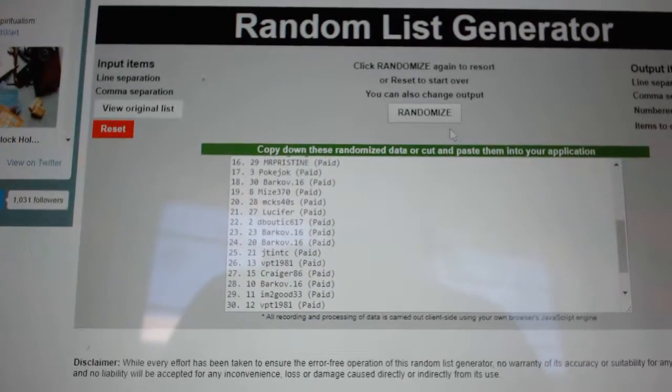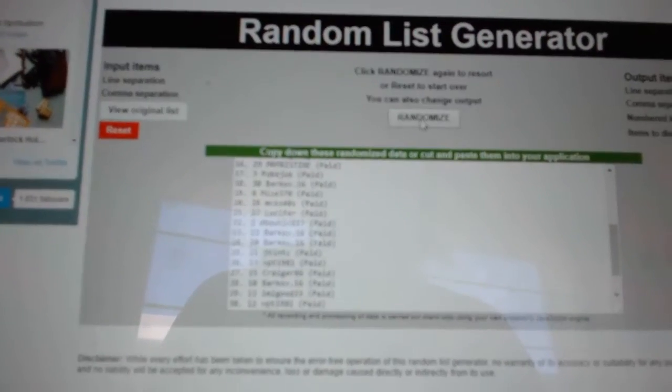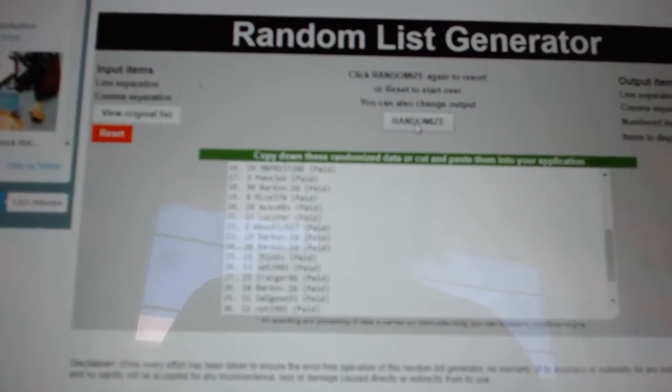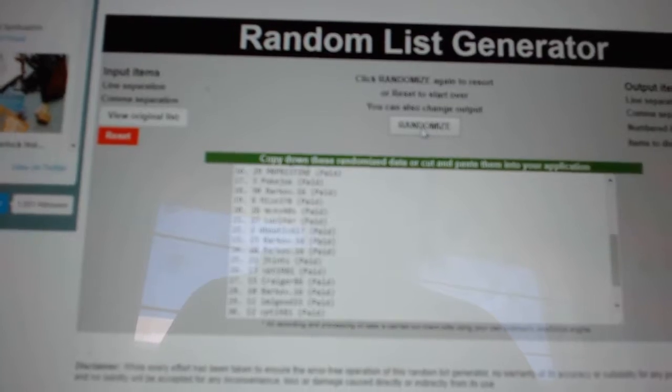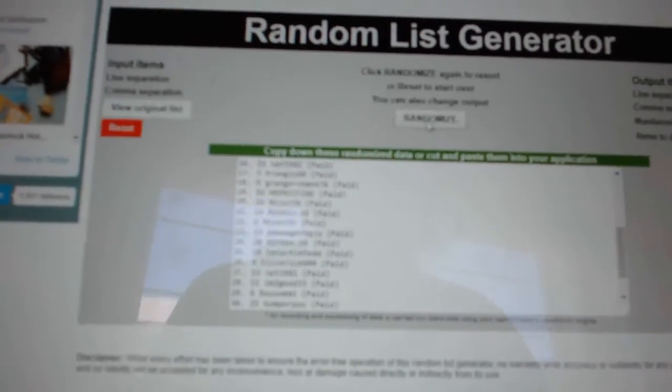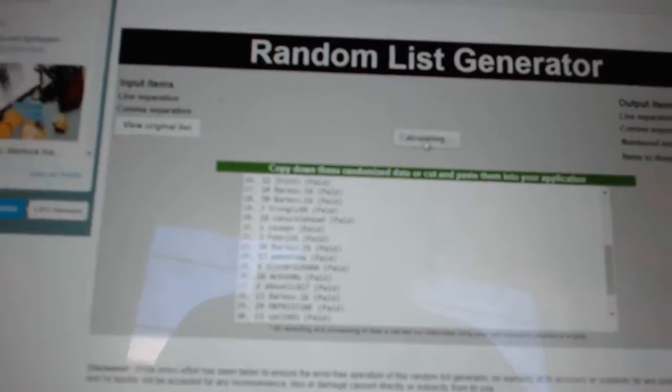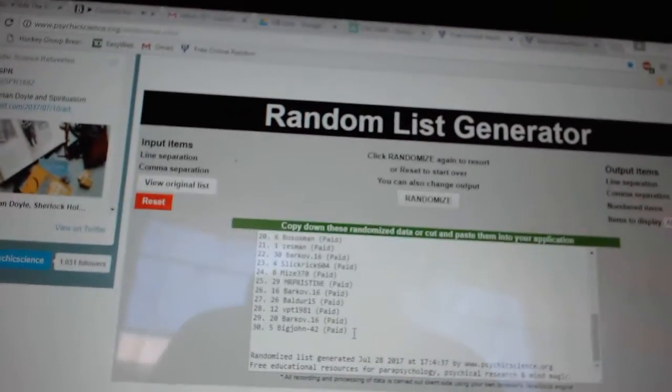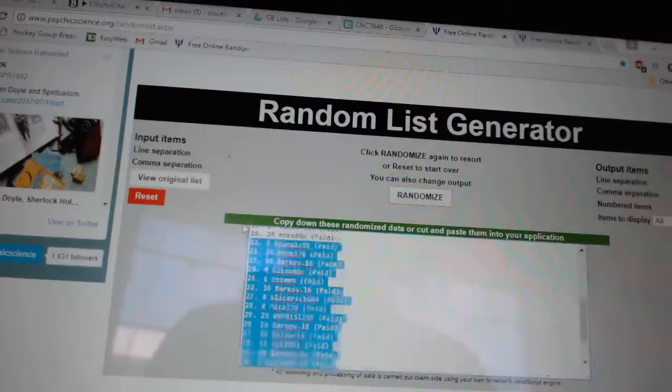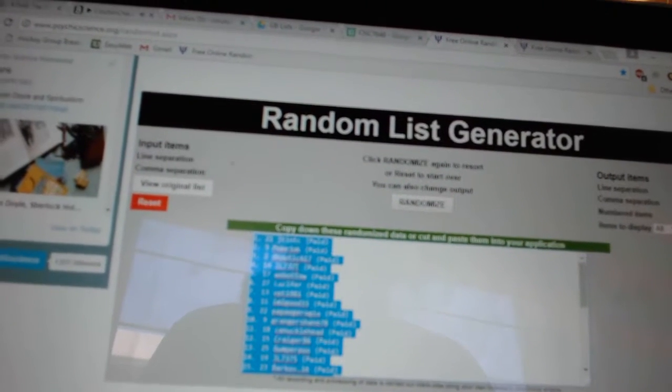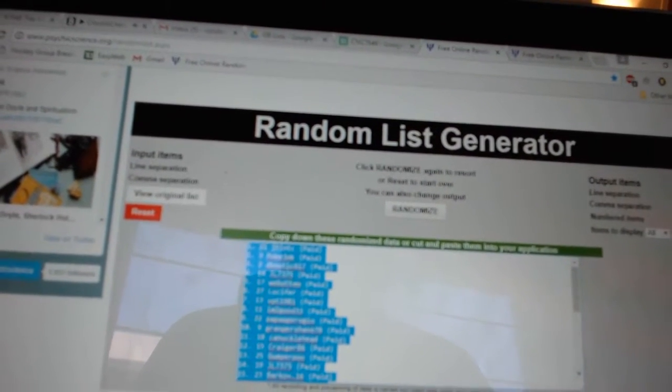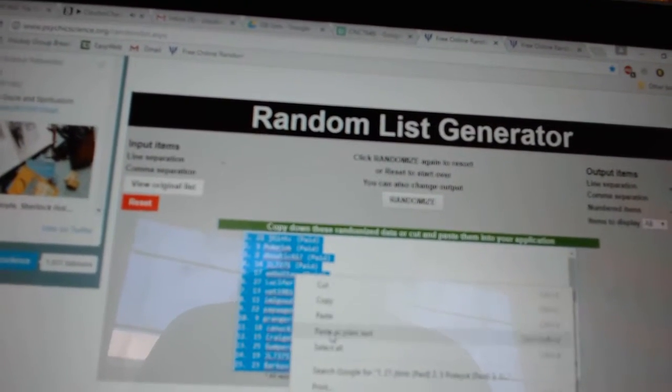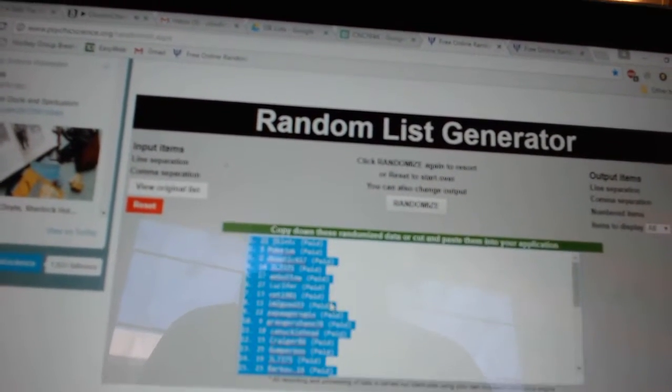Team Random Stance at Group Break 7646. Three times, starting with all the names. One, two, three. Copy, paste.